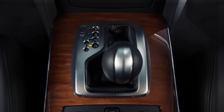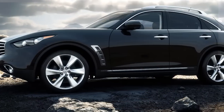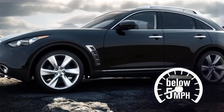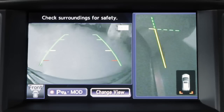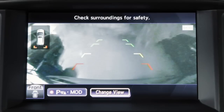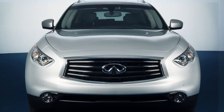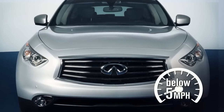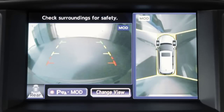When the shift lever is in the drive position and the vehicle speed is below approximately 5 miles per hour, the MOD system detects moving objects in the front view and the front wide view. When the shift lever is in the reverse position and the vehicle speed is below approximately 5 miles per hour, the MOD system detects moving objects in the rear view and rear wide view.